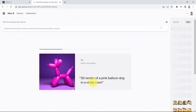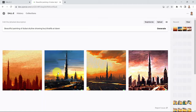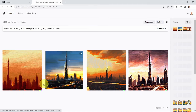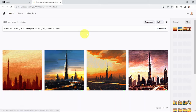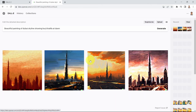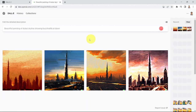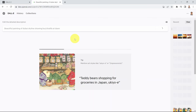Here's another example — a 3D render of a pink balloon dog in a violet room — and it's going to take a few seconds. Here we go, these are various imaginations of the AI. If you don't like one, you can just click generate again and it will generate new images — that's the power of AI.